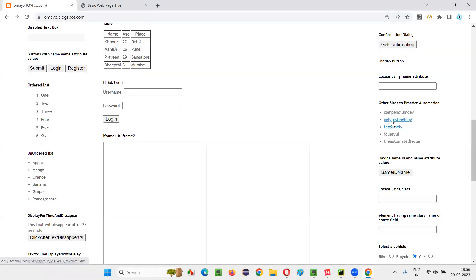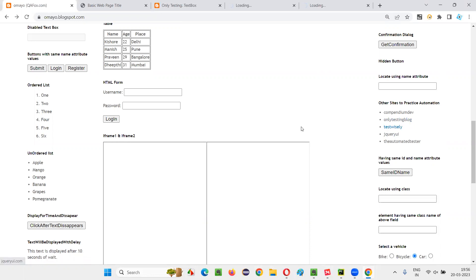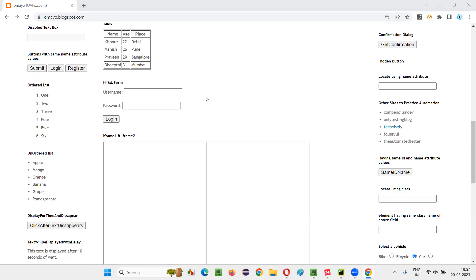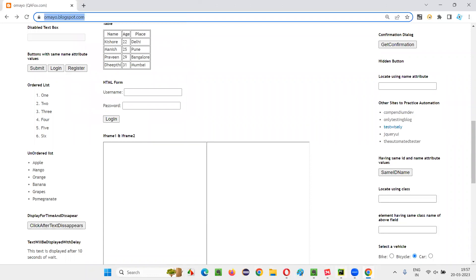When you press the Control key, hold it, and click using your mouse, the link opens in a new tab. After the mouse click is done, you can release the Control key. You can see all these links got opened in new tabs. The same thing I want to automate with the help of Selenium Python.